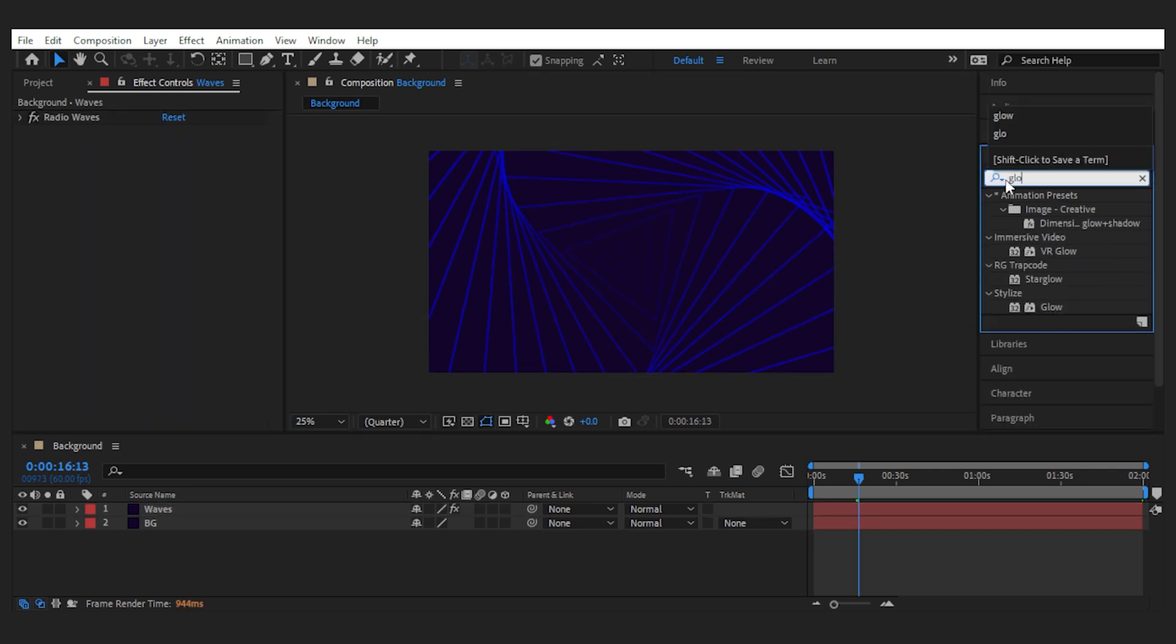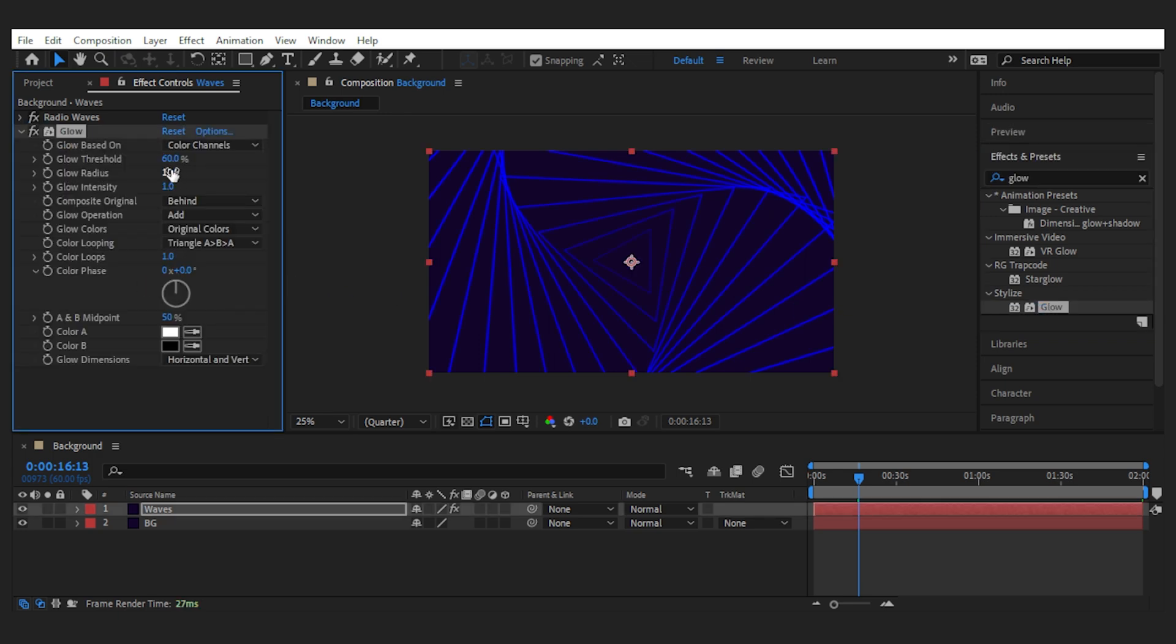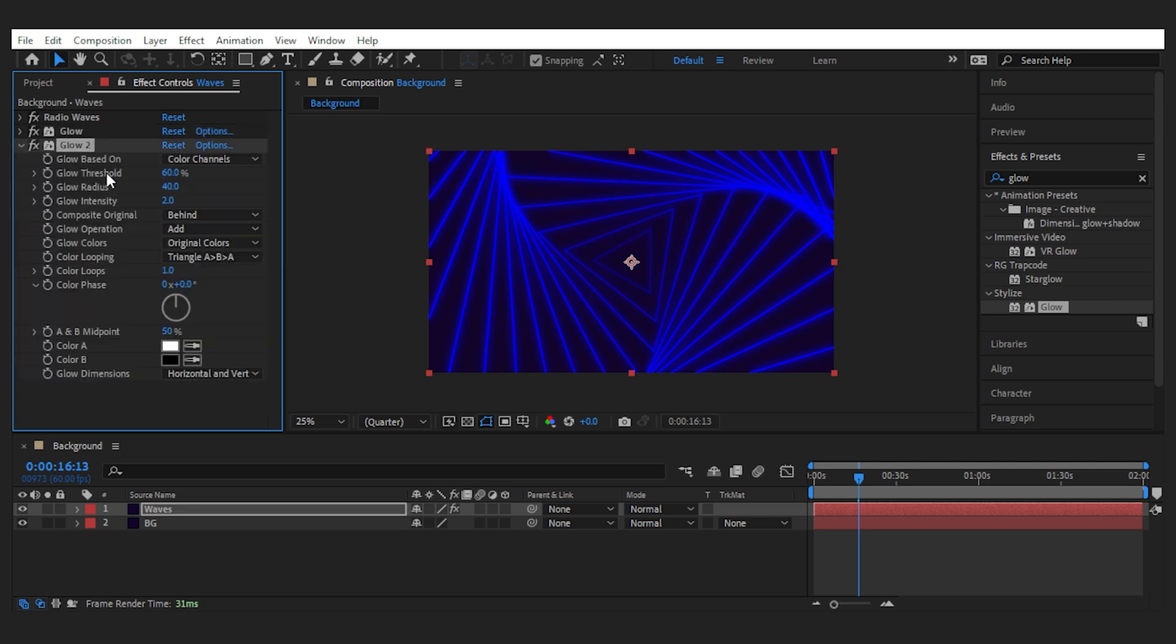Set the glow radius to 40 and intensity to 2. Then duplicate the glow and set the radius for the second one to 100 and reduce the intensity to 1.